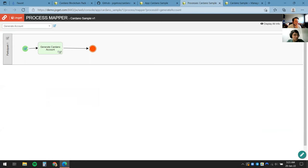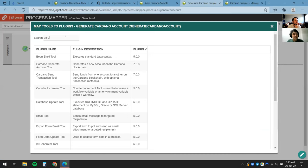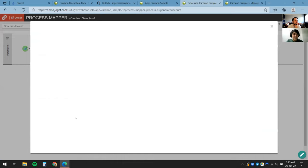Now we're ready to start mapping the tool. I'll click on Configure Mapping, and here all we need to do is click on this tool and find the tool to generate the accounts — in this case it's called the Cardano Generate Account tool.